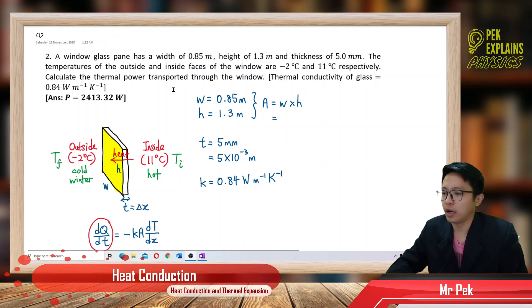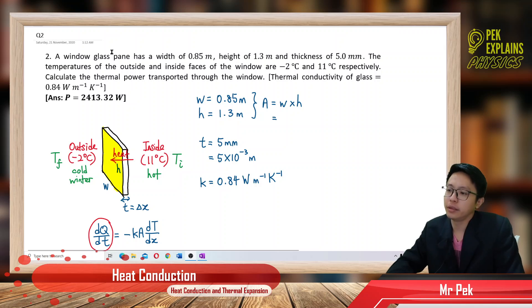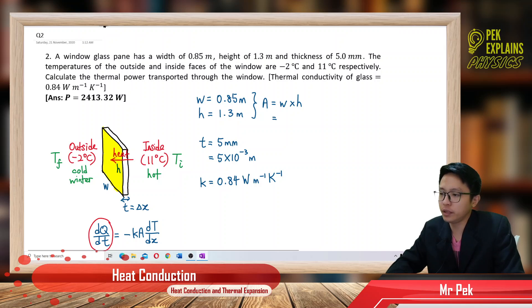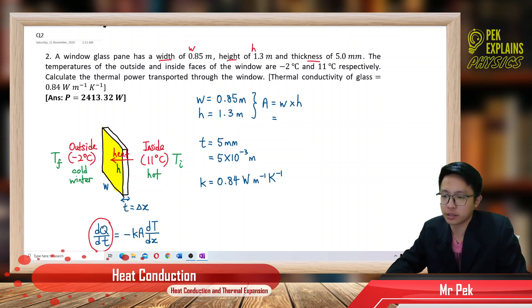So now we have a glass pane. The information we have: we have the width, we have the height, we have the thickness. Let's call the thickness T — this is the thickness.